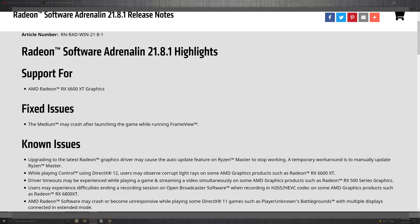But moving on to just AMD and what is fixed is that this driver, which is our brand new 21.8.1, fixes The Medium crashes after launching the game while running frame view. That definitely has seemed like a very interesting game. Very interested to see what happens when it touches down on certain consoles.